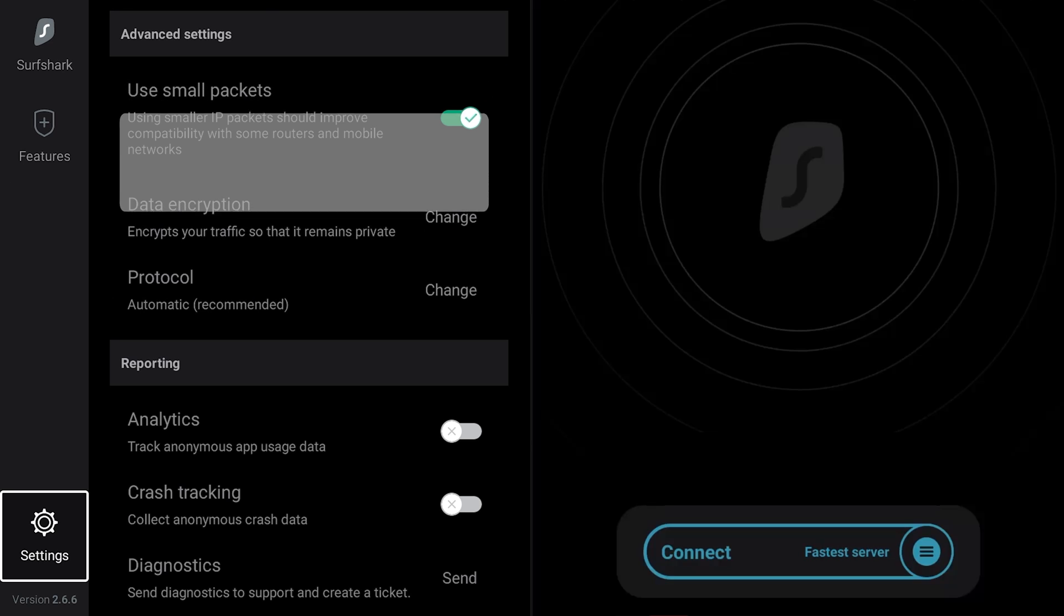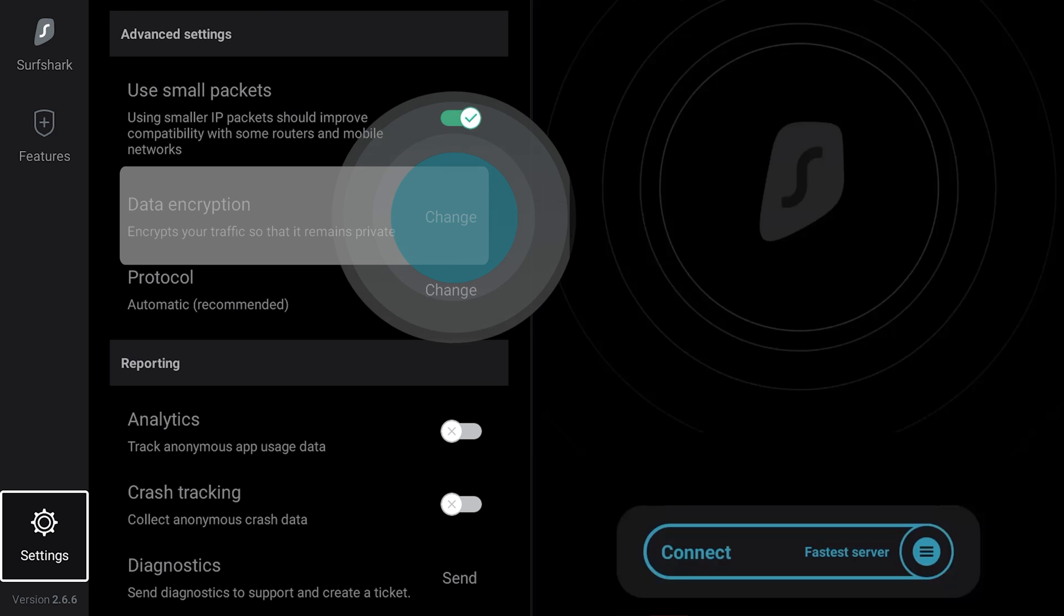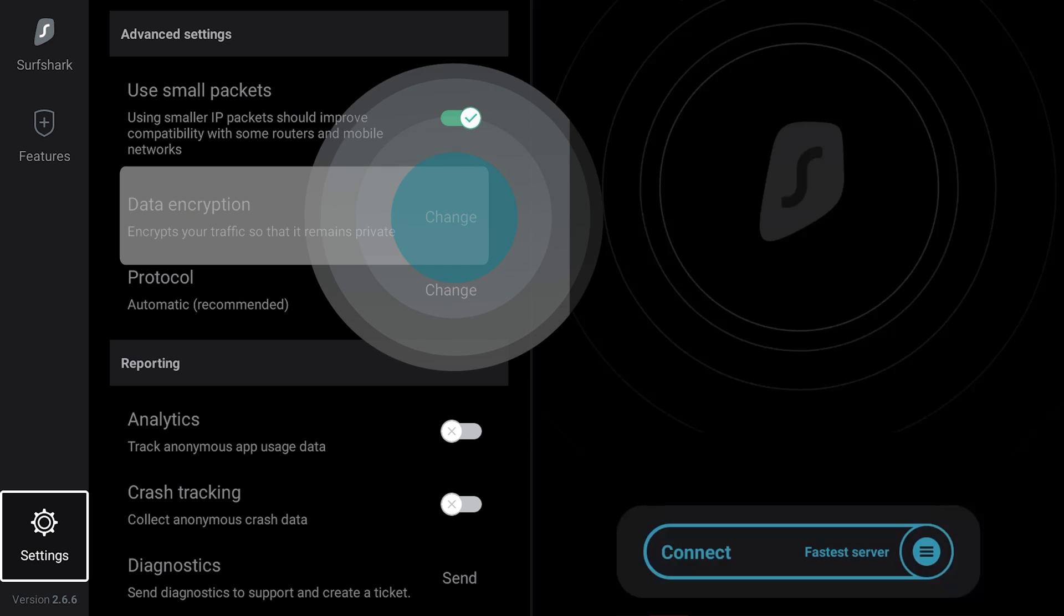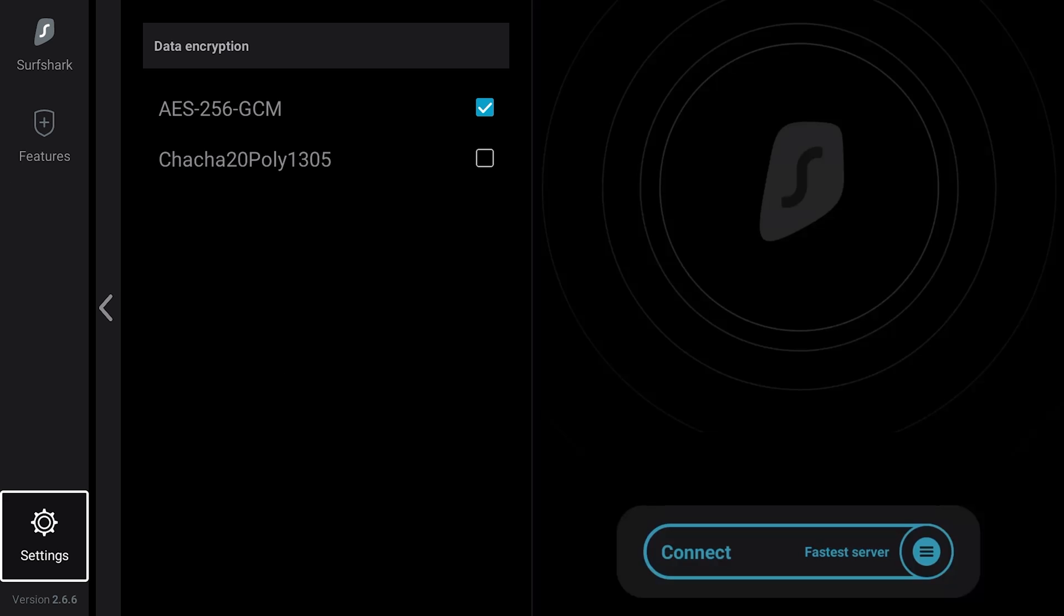Changing the encryption method may also improve your connection speeds. Select Encryption. You can choose from AES-256 and ChaCha Poly.